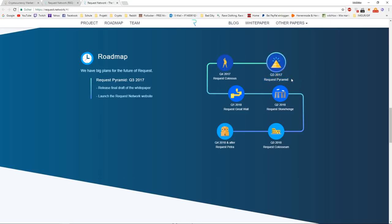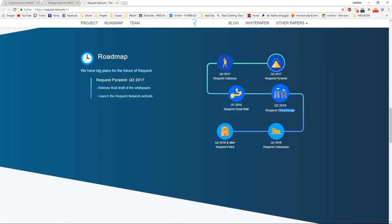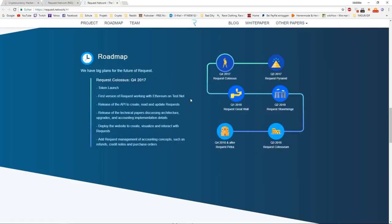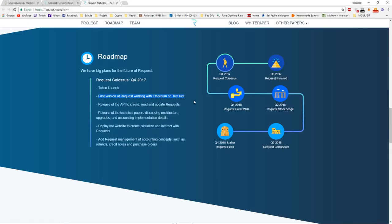At first you had the Request Pyramid, then the Colossus, next is the Great Walls, Stonehenge, Colosseum and Petra. Colossus was the token launch after the ICO and the website, and the first version of Request working with Ethereum on the testnet. This is a really great thing because now you can actually request payments and send someone Ethereum. This is only on the testnet, but it's already a big release.